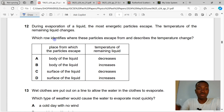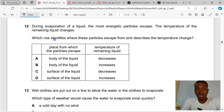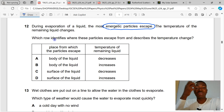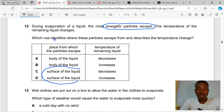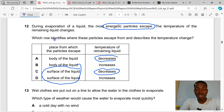Question 12. During evaporation of a liquid, the most energetic particles escape. The temperature of the remaining liquid changes. During evaporation, particles can only escape from the surface — they cannot escape throughout. Since evaporation leads to cooling, the temperature of the liquid decreases. The correct answer showing particles escape from the surface and temperature decreases is C.